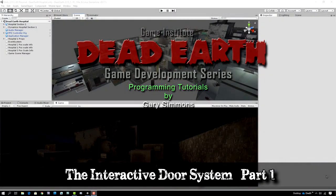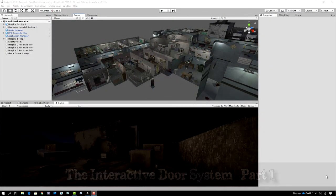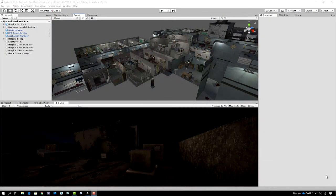Hi everybody, Gary Simmons here for the Game Institute and welcome back to Lesson 59 in the Dead Earth Game Development Series. Although I say this is Lesson 59, it's also really Lesson 1 in what is officially Part 2 of the Dead Earth Game Development Series.